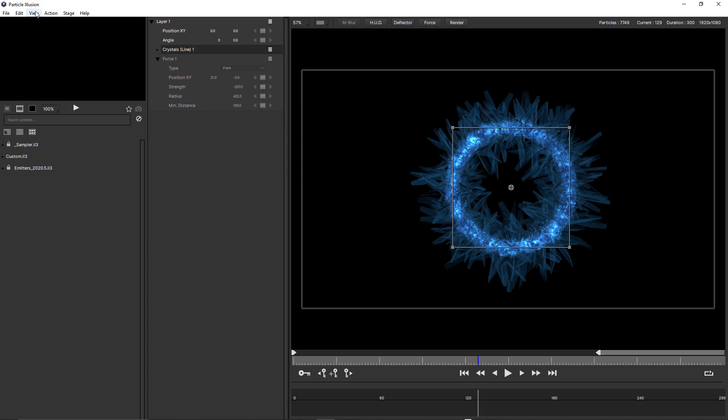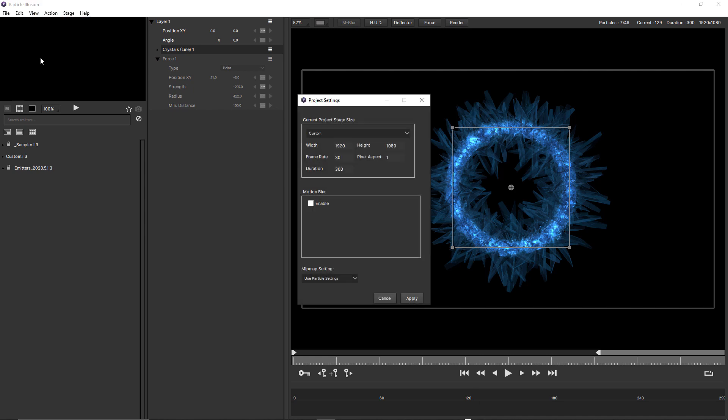We come up to the view menu, and choose project settings. And enable motion blur. You can see by default, total frames are set to four. So if I used force motion blur now, then it will be rendered with total frames of four.